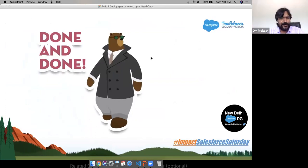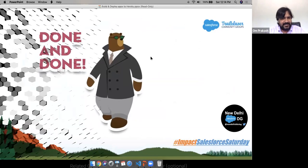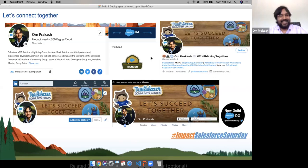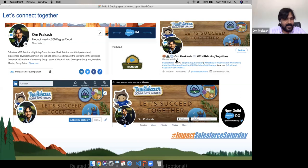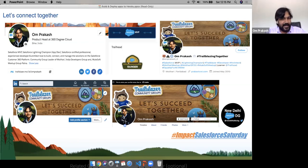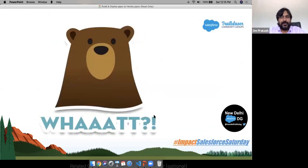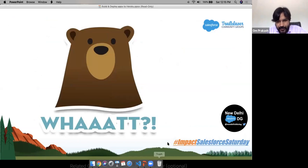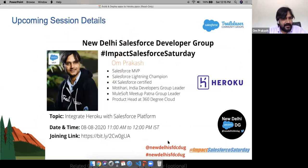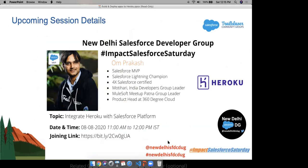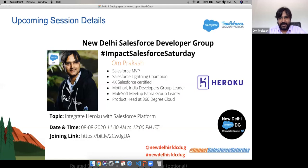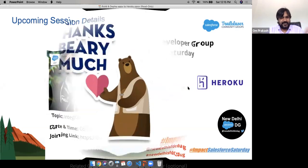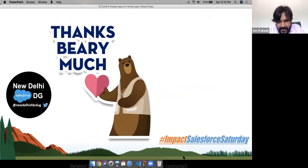That's all from my side today. I hope we had a good time and I haven't wasted any minutes. Don't forget to connect with me — I am on social media everywhere. You can connect with me on Twitter, LinkedIn, and Facebook. Now it's time for some questions. If there are any questions, please use the chat window. The next upcoming session details are here — make sure you join that day too.